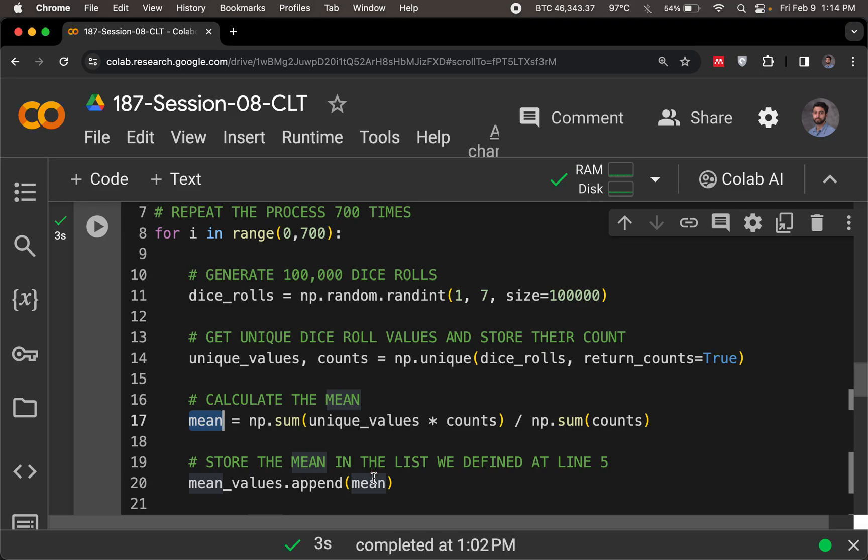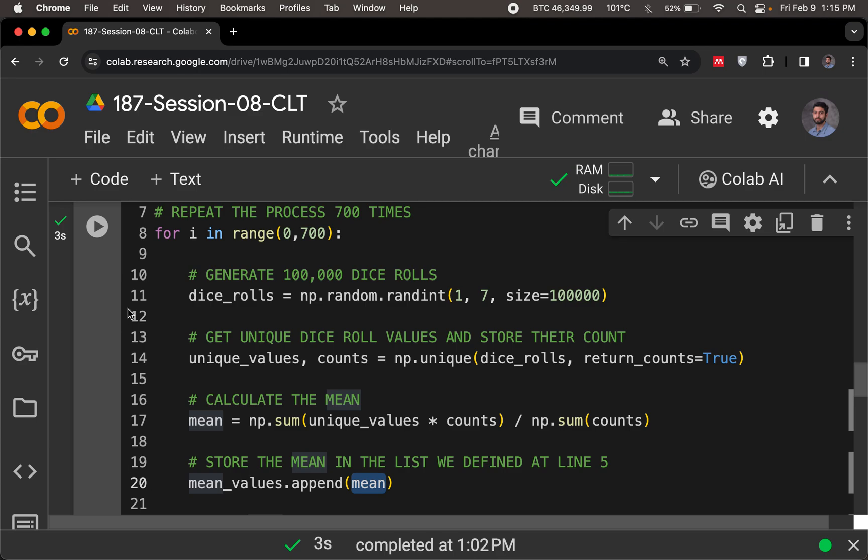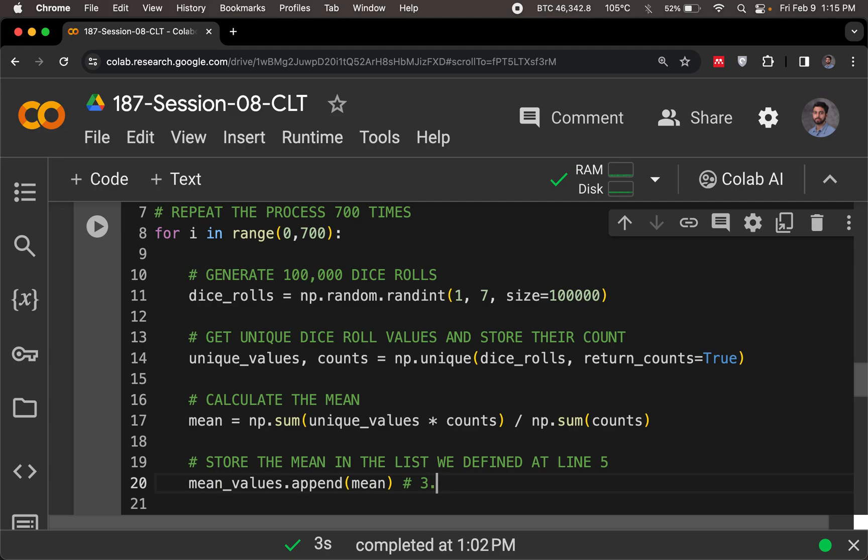And the mean gets stored in the mean values. The way to store it is to use the append functionality. So the array is empty in the beginning, we put our value of mean in it. And then the next time this gets run, the second value that we get, running this loop for a second time, the second value that we get, we append it to the first value. So you could expect 3.5 in it for the first time. And then you would expect that the second value could be 3.6.